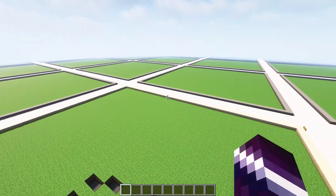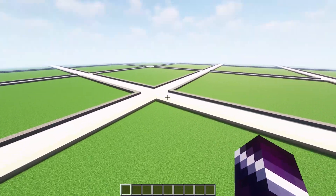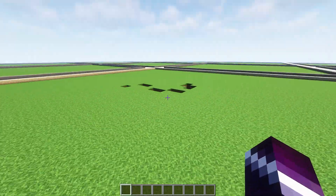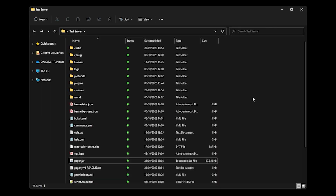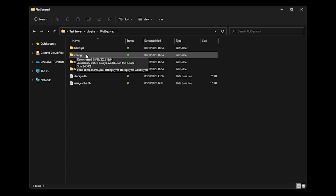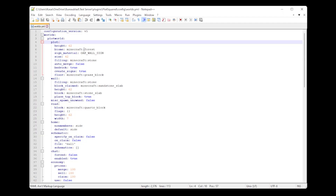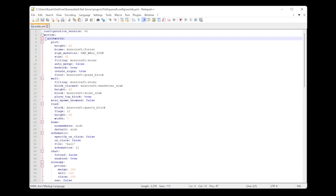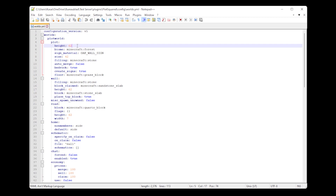After we've created the plot world, it's time to do some customization. Maybe you want to change the plot size or the color of the road — all of that is completely possible. After stopping your Minecraft server, go to the plugins folder, then PlotSquared, then the config folder, and open worlds.yml. Here you'll see the name of our world, PlotWorld, and all its settings. For example, the height is currently 62 — meaning you can go 62 blocks into the ground. Since Minecraft 1.19 the world is pretty tall, so maybe you want to change this to 120.